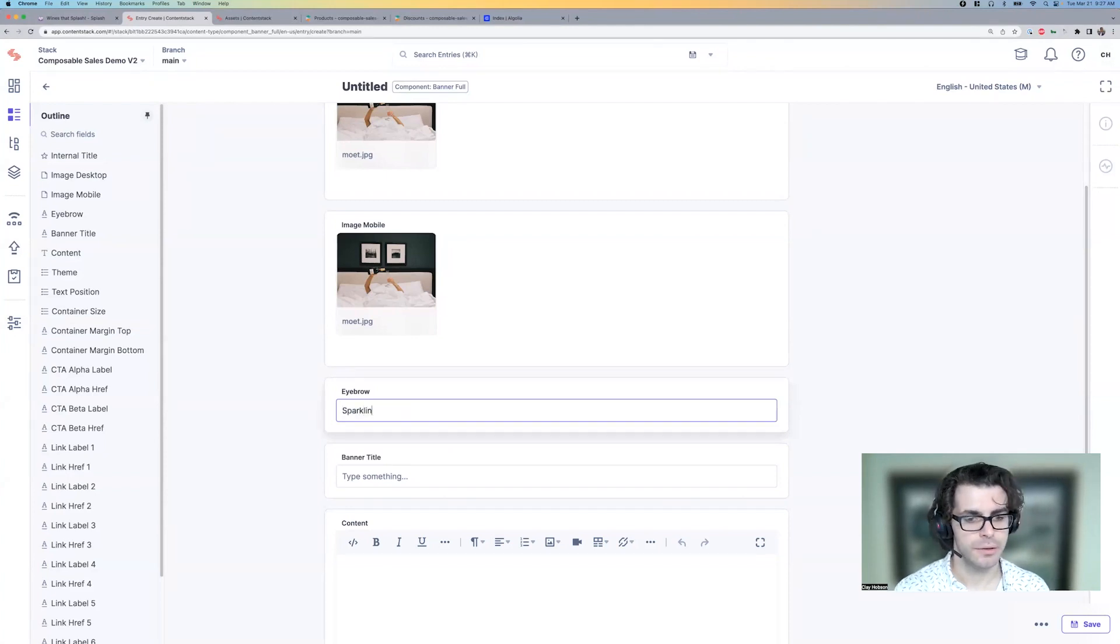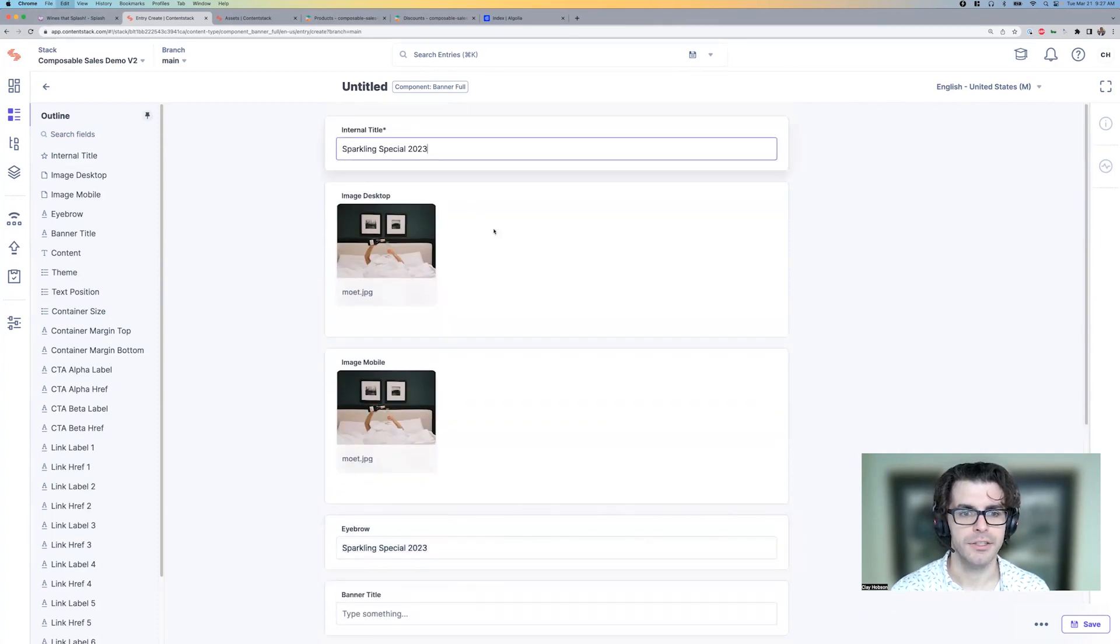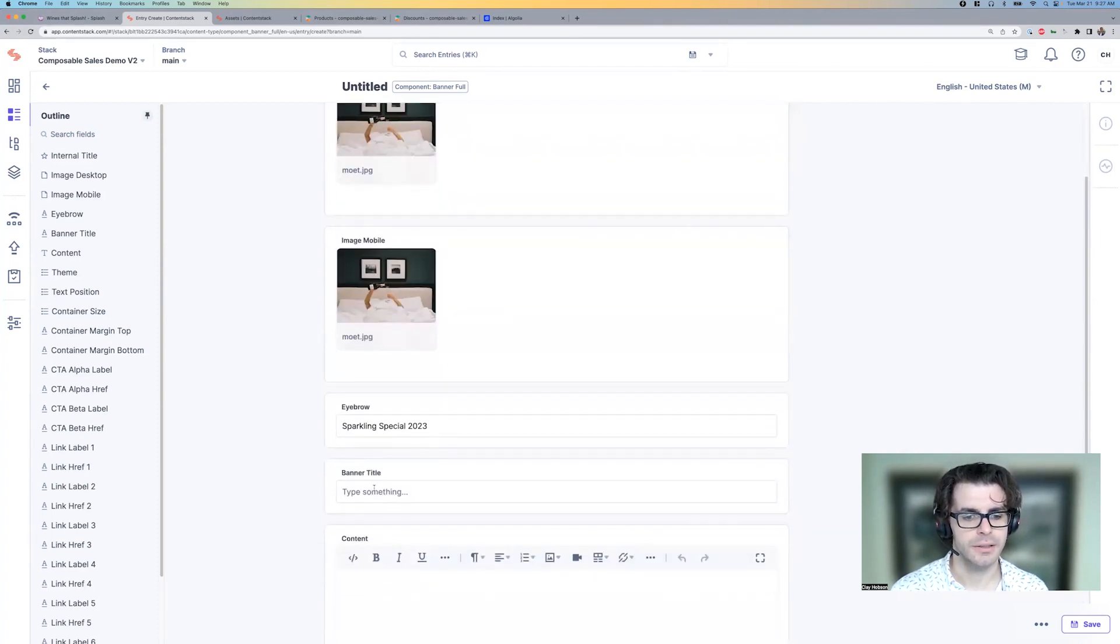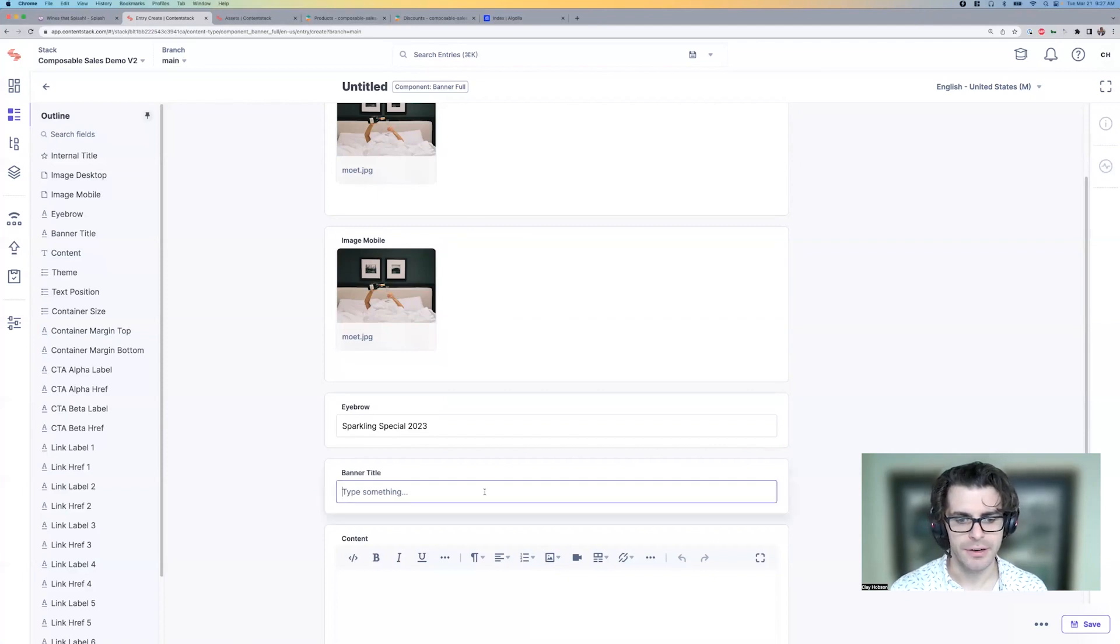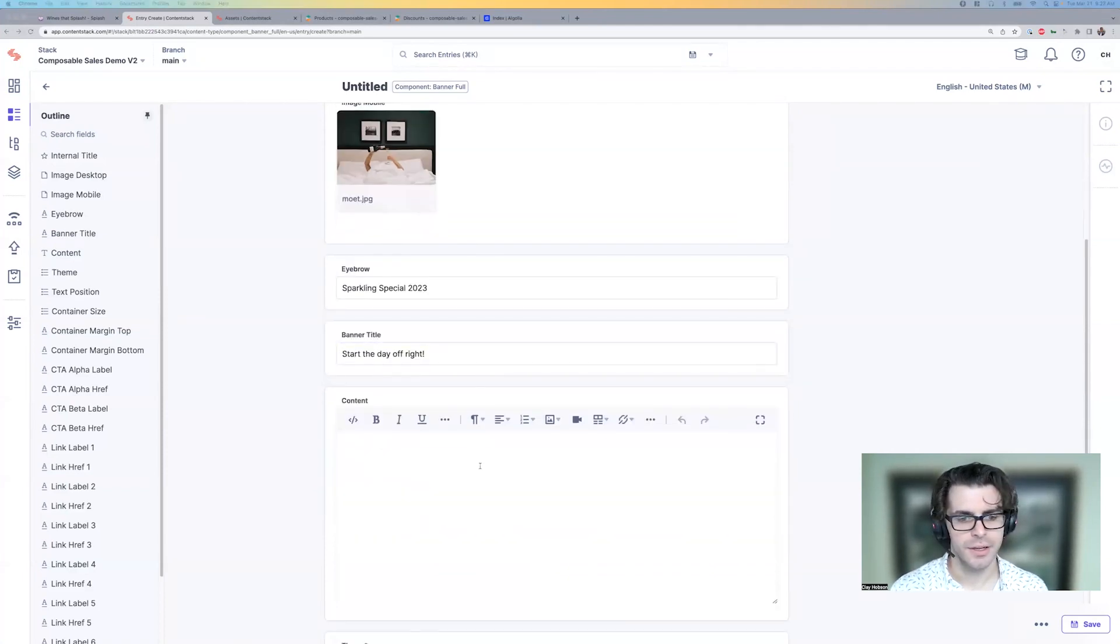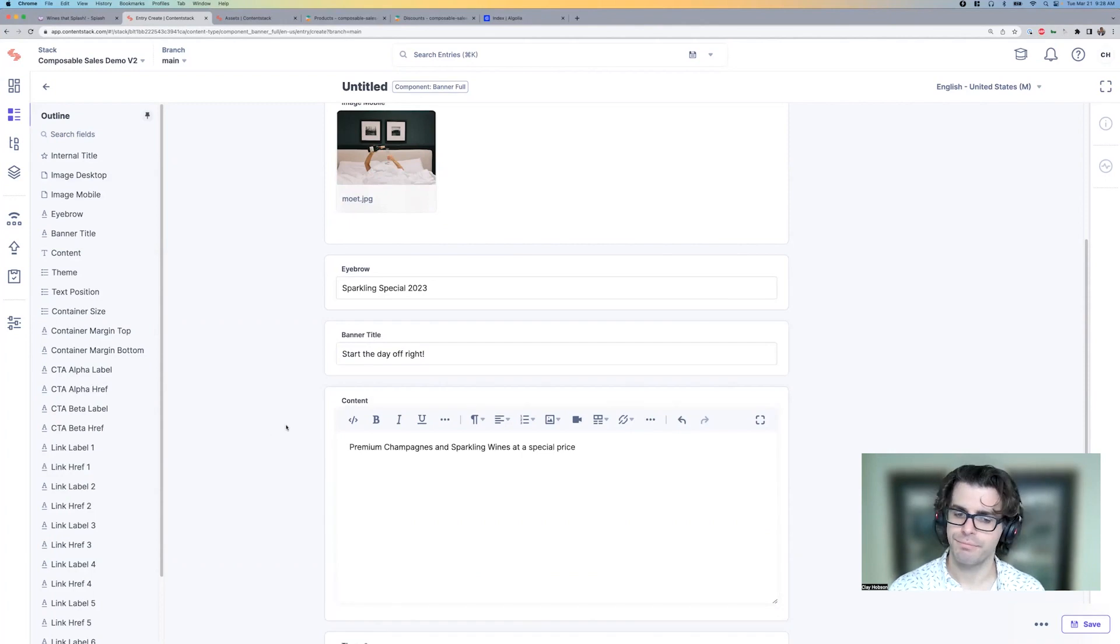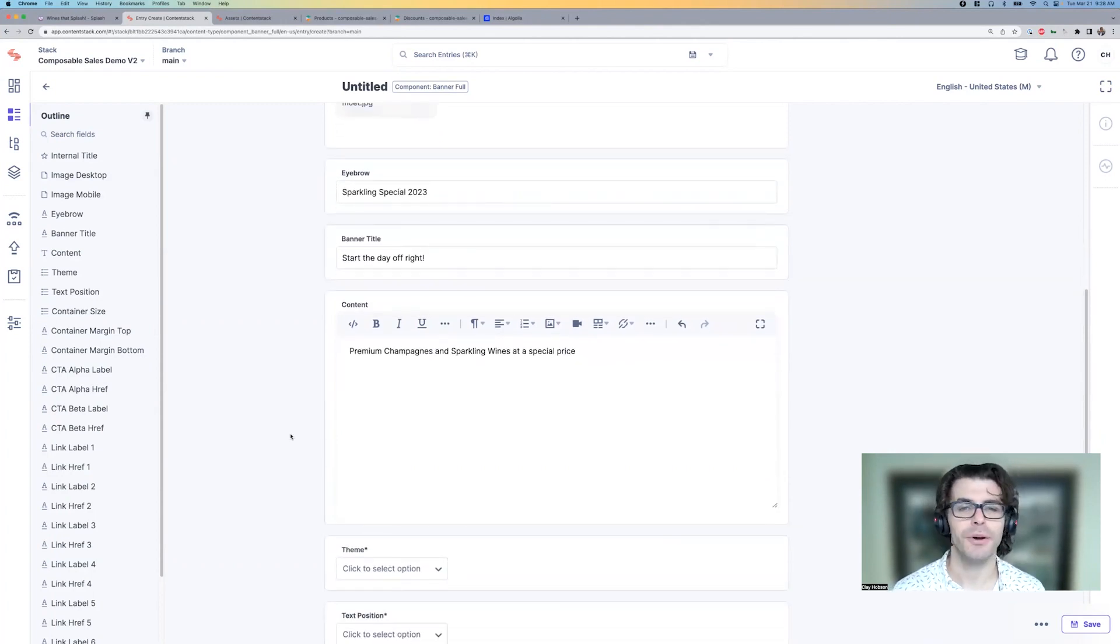The eyebrow. And the internal title. Sparkling special 2023. The banner title, start the day off right and little content block. Champagnes and sparkling wines at a special price.